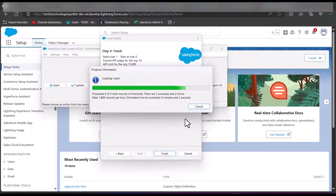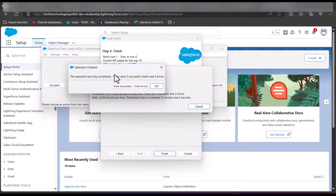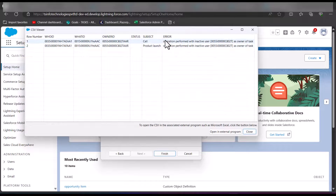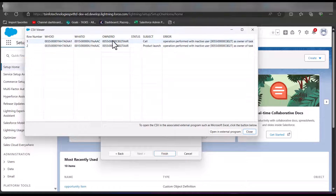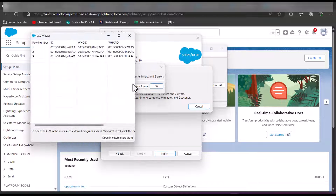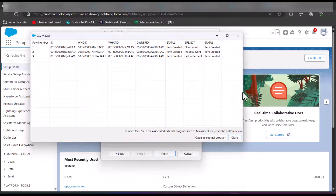The data insertion has started. We got three successful inserts and two errors. Checking the errors, they indicate that the owner of the task is an inactive user. Make sure the OwnerId you select belongs to an active user. Now checking the successful insertions — three tasks are successfully created.